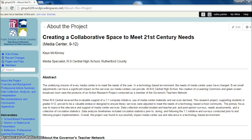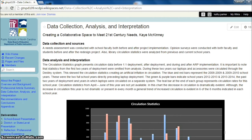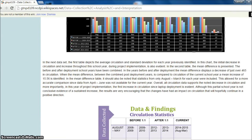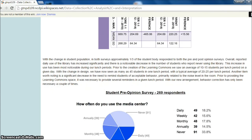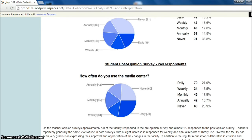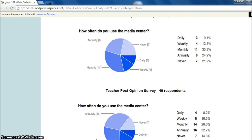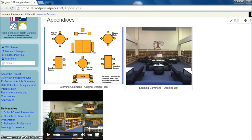Kay McKinney, a school library media coordinator in Rutherford County, implemented a project on creating a collaborative space to meet 21st century needs, with the purpose of modifying the library media environment and services so that the program could provide relevant and central services to a technology-based school community. Like Becky's project, you can delve into Kay's, including her data collection, analysis, and interpretation. Clicking on Kay's appendices, you'll see visuals and a video of her library's transformation to a learning commons.